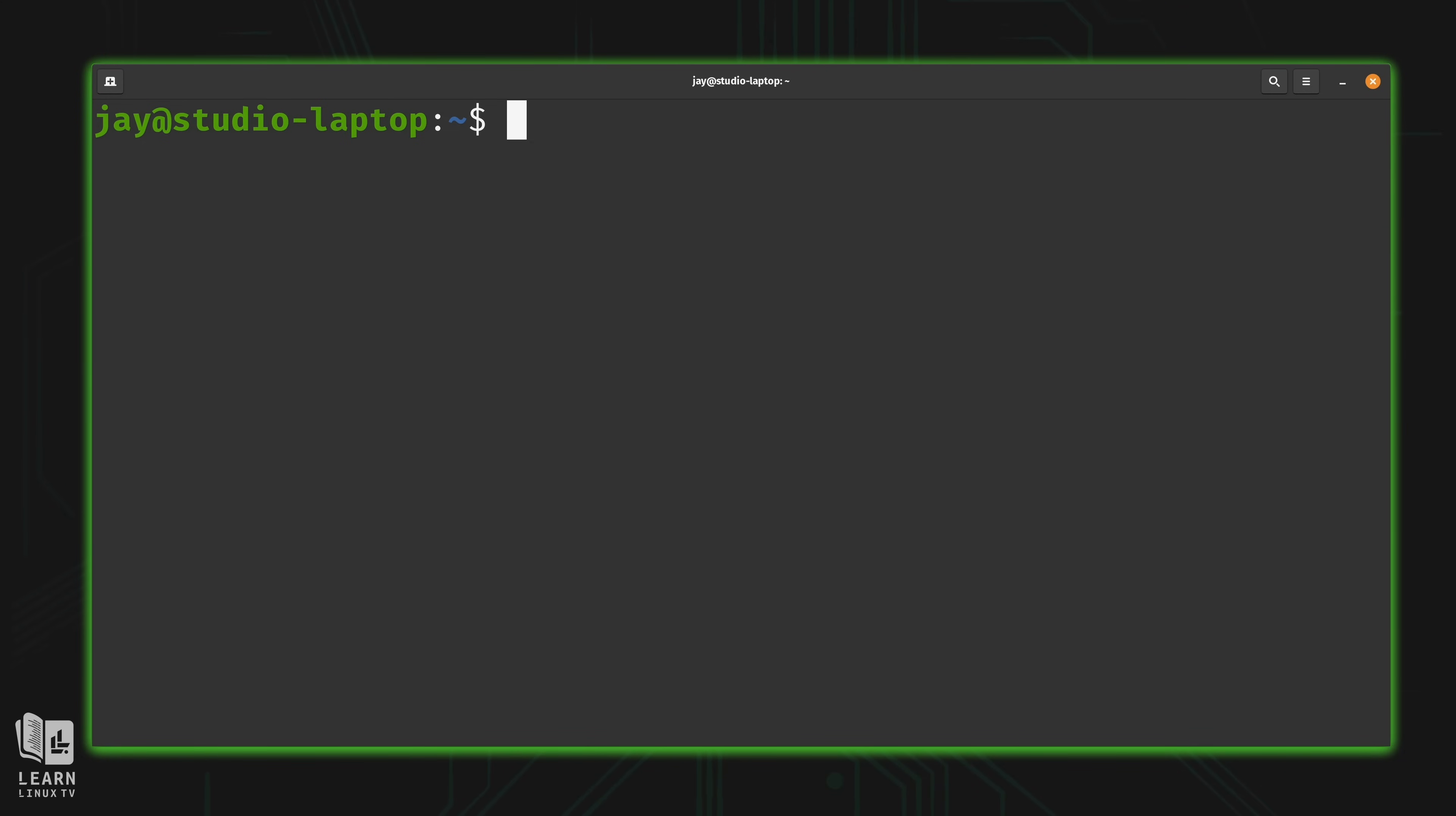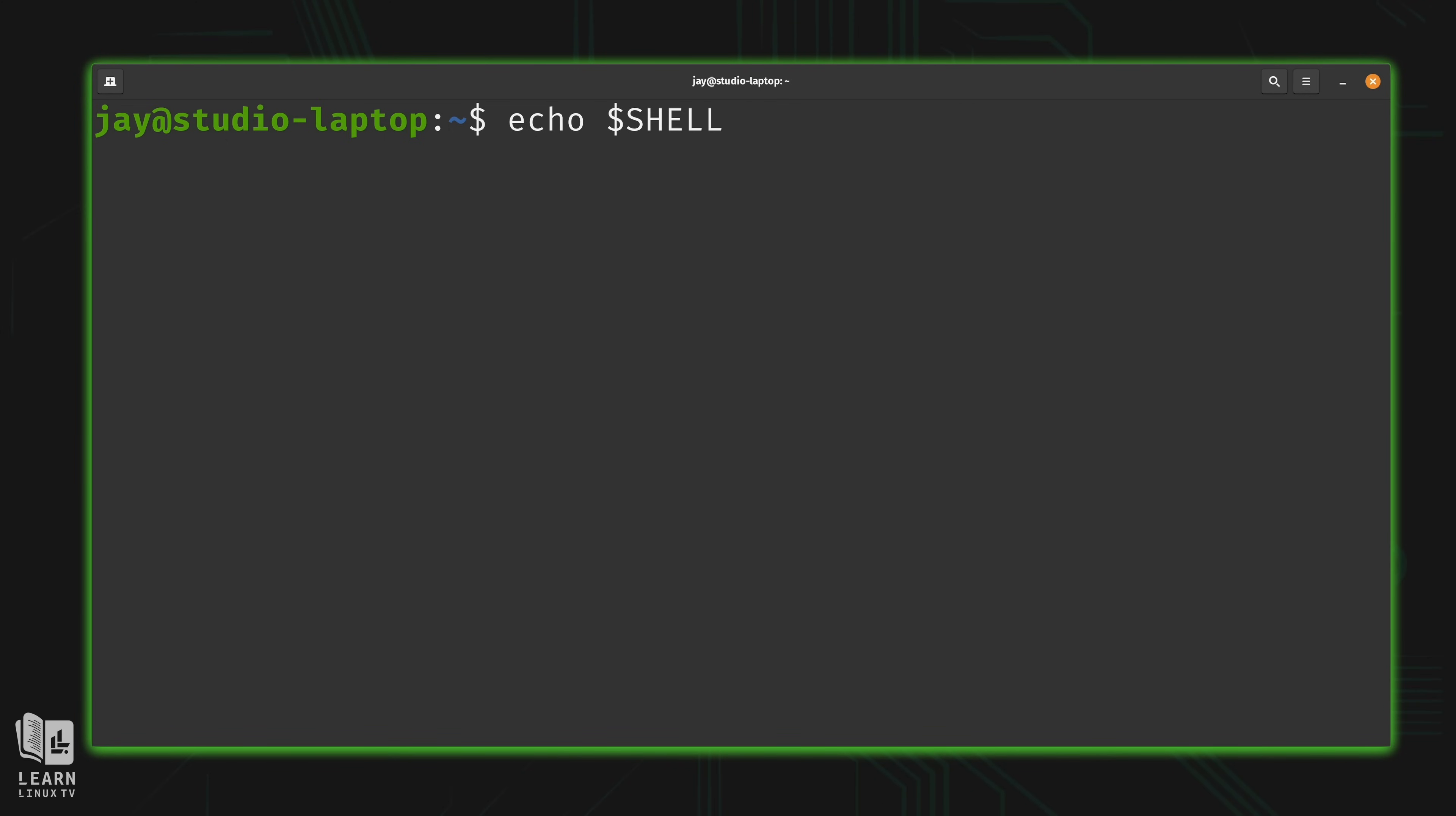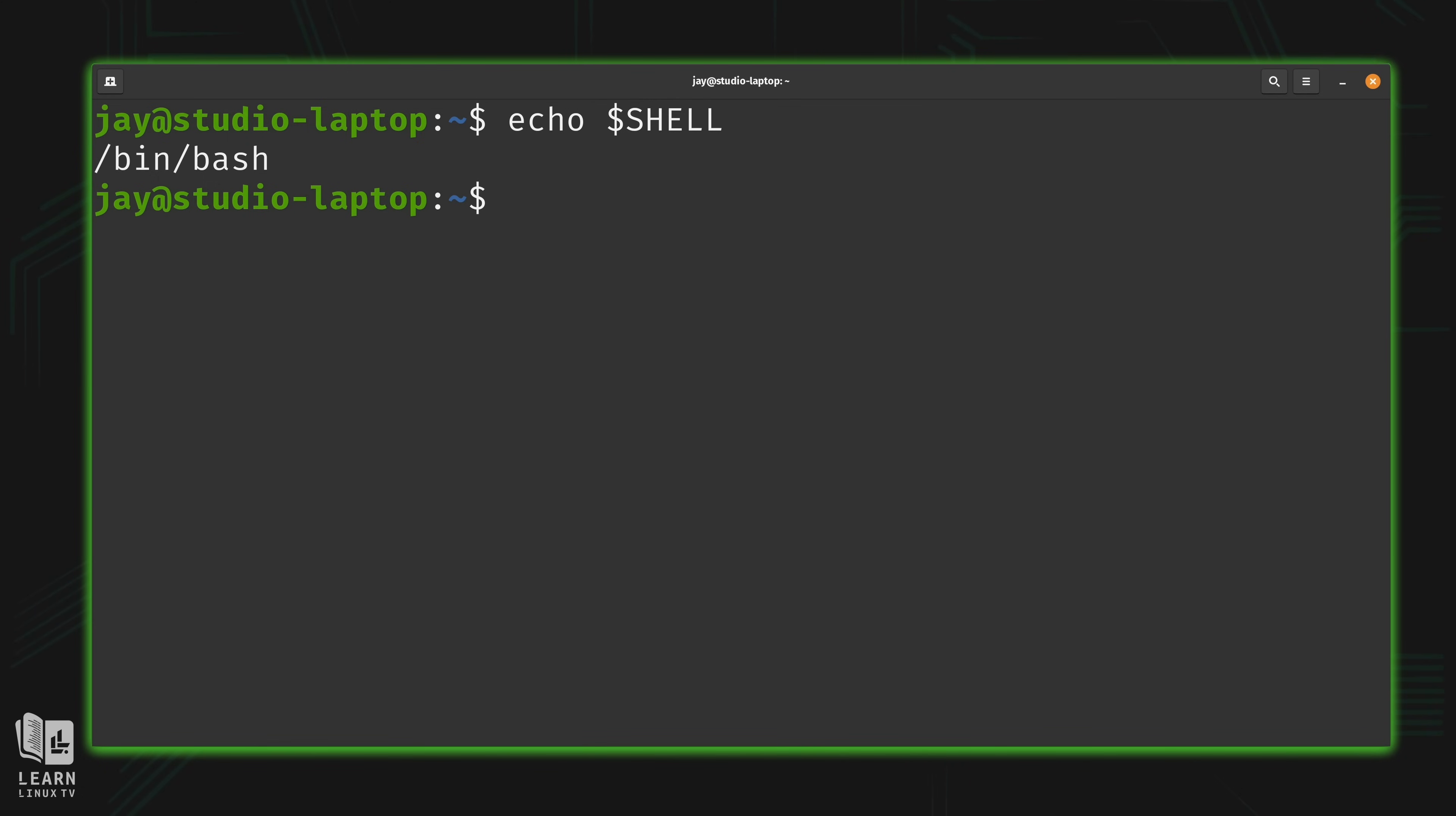Now on Linux and Unix systems, there are different shells available. On most Linux systems nowadays, the default shell is bash. And if you're not sure which shell you're actually using, it's very easy to find out. You simply type echo and then dollar sign, and after that you type the word SHELL in all caps. And when I press enter, it's going to tell me which shell I'm actually using within this terminal window. And big surprise, I'm using bash.